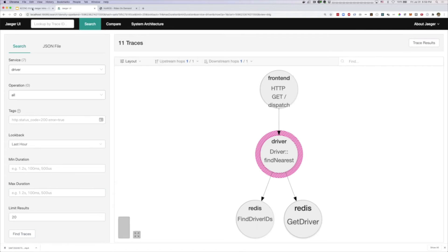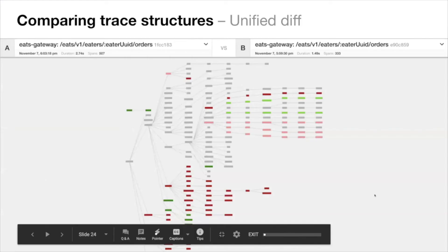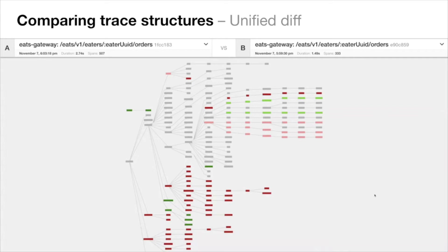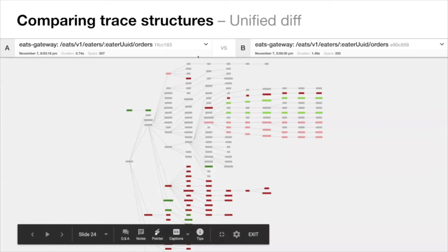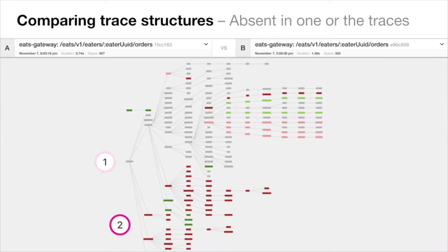Switching to the slides, here's that production trace comparison I mentioned. Because these two traces are much larger, they have a lot more interesting differences. The red at the bottom shows that a whole number of calls did not happen in the right-hand side trace. The left one took 2.7 seconds, the right one 1.4 seconds — because this whole section is missing, that explains why it was faster, but it also potentially means there was an error there.